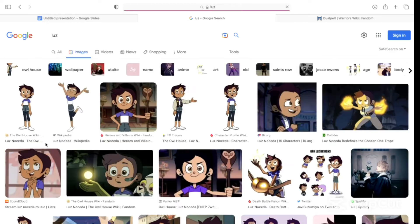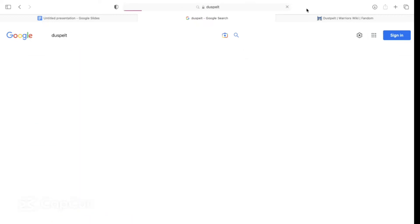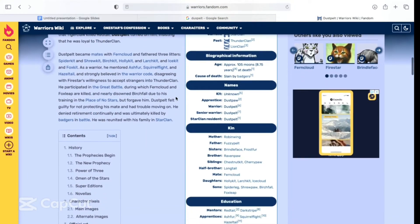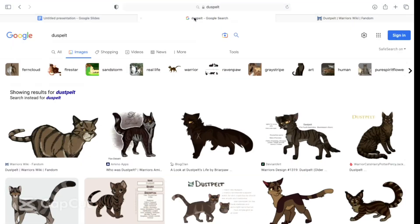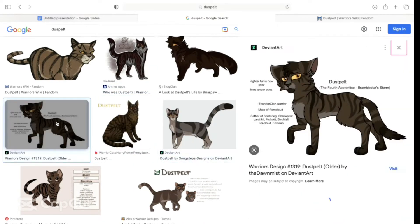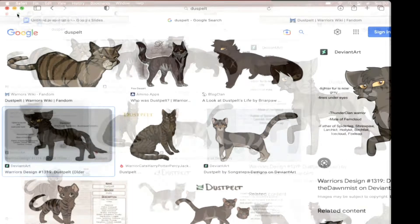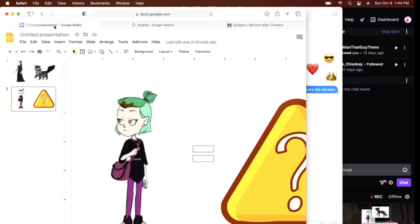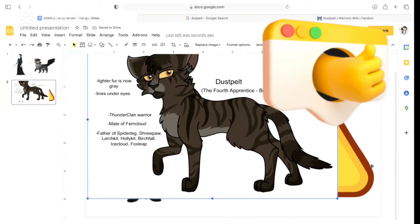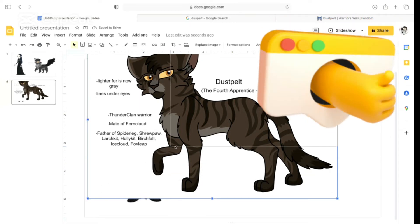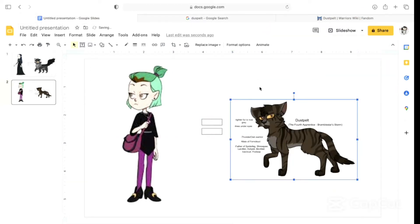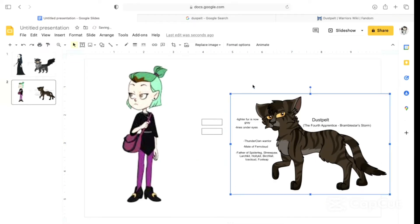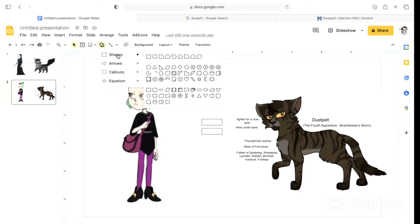I mean, Amity bullied everybody, kind of. She bullied Gus and Willow. Dustpelt was mentored by Redtail and Darkstripe. Darkstripe was evil through and through. Definitely not Darkstripe. I think Dustpelt. Okay, let's see who we get next.